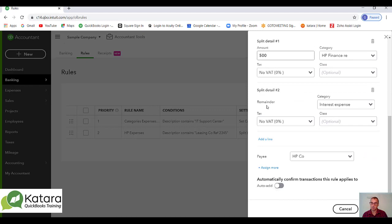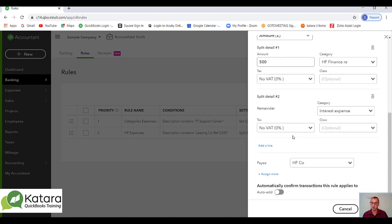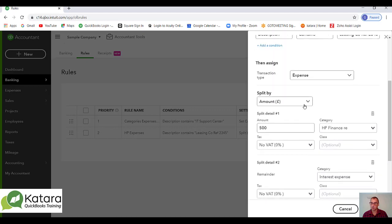In this example, it's all going under the payee name of the HP company. So that's an example where I've split amounts, but it's also possible in here if I click to not just do it by amount but split by percentage.